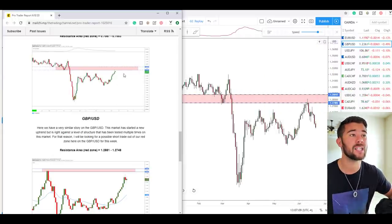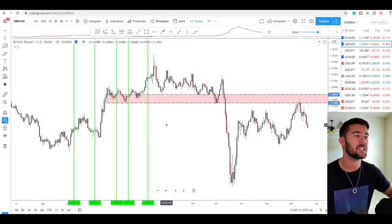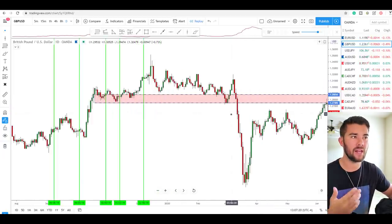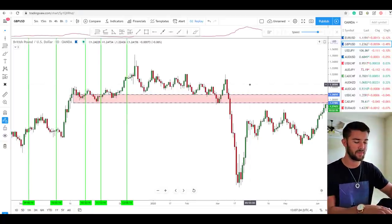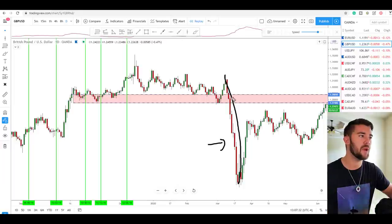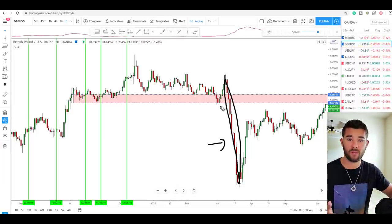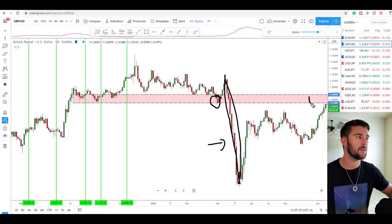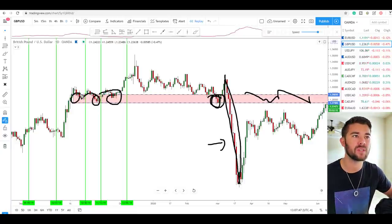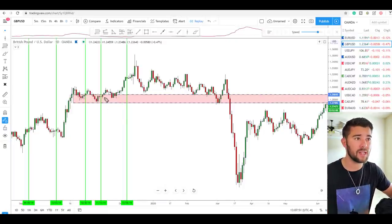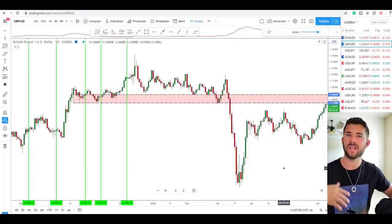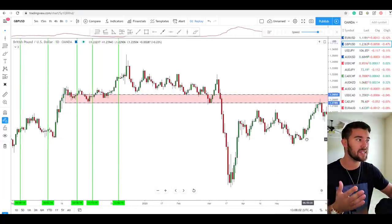Here on the pound dollar, I spotted this level as a possible level of resistance. Why did I see it as such an accurate level? After this huge impulsive move down, what was the latest level of support that was broken — the first one it broke right here. We're pushing back up into that exact zone. Not only that, this zone has acted as support multiple times in the past. Because the market has reacted from this area multiple times, I expected it to react from it once more — and that's exactly what happened.